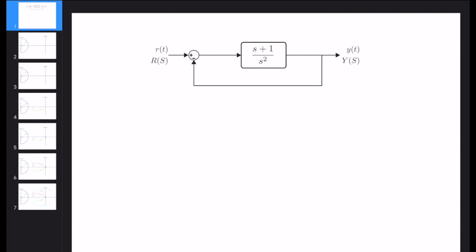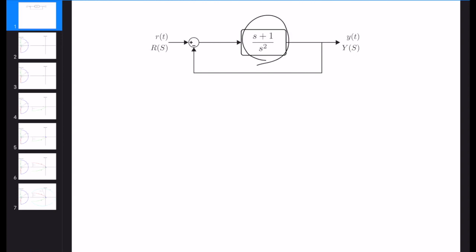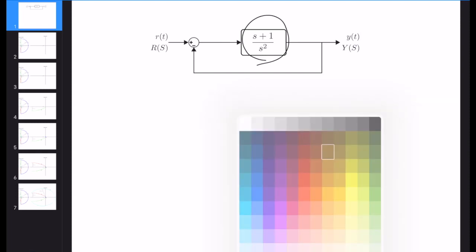Hello everybody! Today we are going to solve an example problem on the Nyquist plot and Nyquist stability analysis. The goal is understanding whether this system is stable or not using the Nyquist plot. In this system, the open loop transfer function is s plus 1 divided by s squared. We need to draw the Nyquist plot of this transfer function and then look at the encirclement of minus 1 to talk about the stability of the whole system.